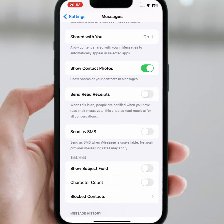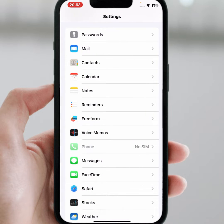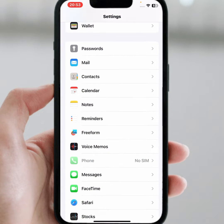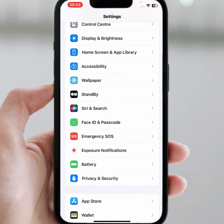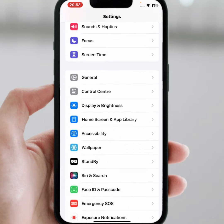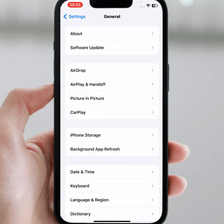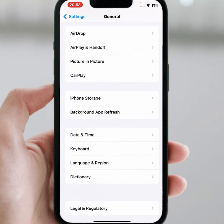After that, check whether the problem has been fixed or not. If the problem is not fixed, go back and scroll up, then tap on General, and from there tap on Date and Time.